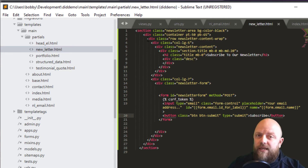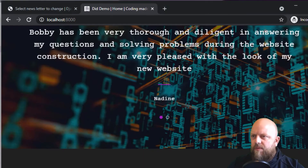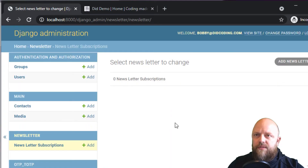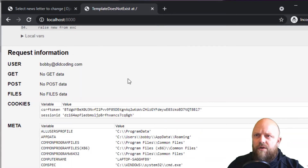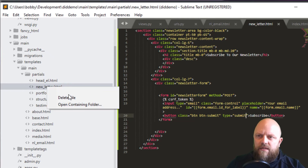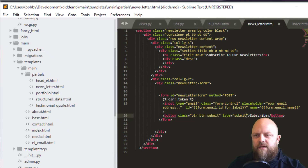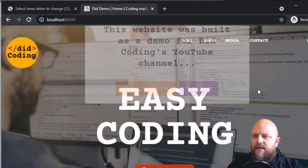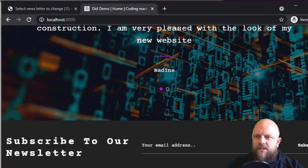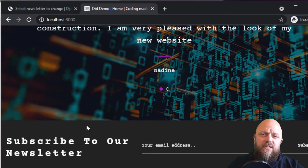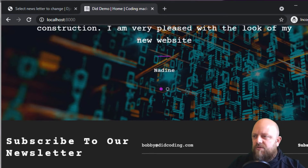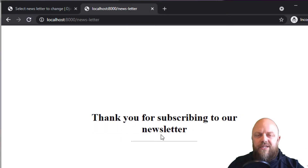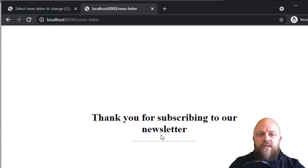Opening the browser and going to the admin — newsletter subscriptions are currently empty. Going to the home template — classic error, it says 'new letter' so let's rename that to 'newsletter'. Refreshing the browser — happy days. Scrolling to the bottom: 'Subscribe to our newsletter'. Entering bobby@didcoding.com and clicking subscribe — it works! It's redirecting us to the HTML document that comes in the newsletter app, which is great.